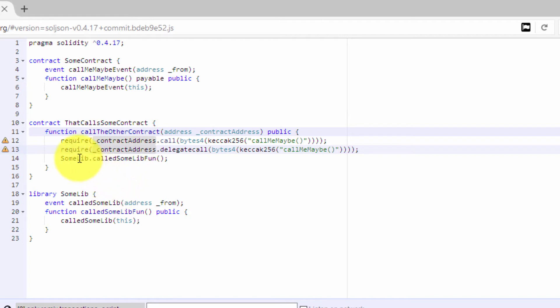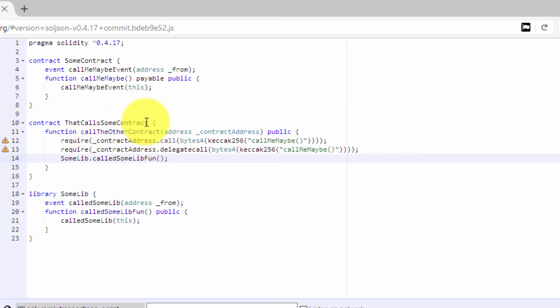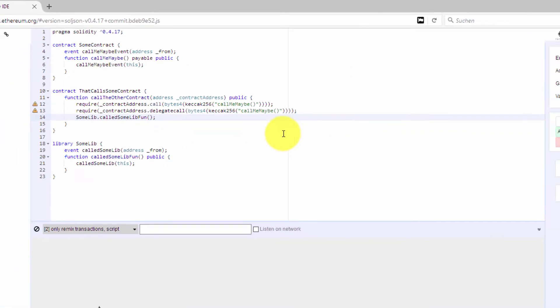So if you are calling a library, then it will not emit the address where you maybe deploy the library—it will emit the address from that call SomeContract contract address. Let's have a quick look how that looks like.